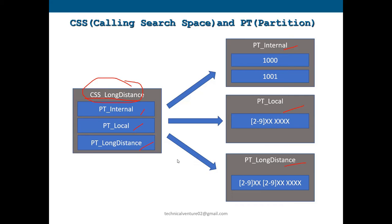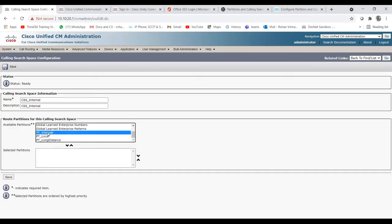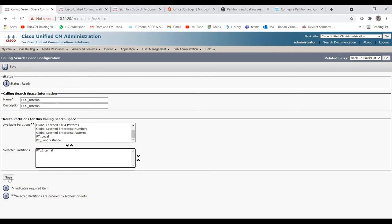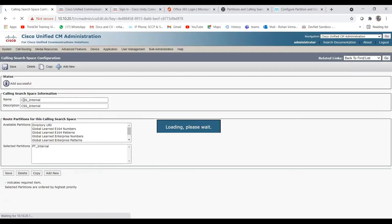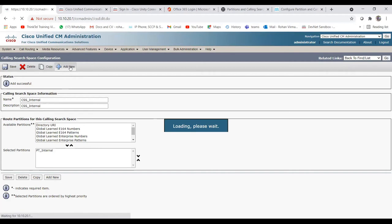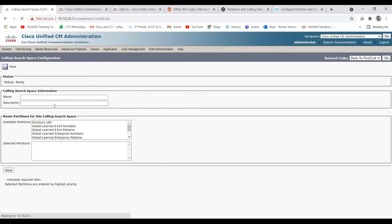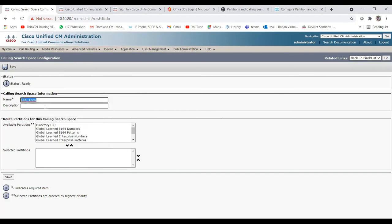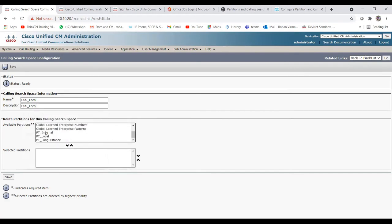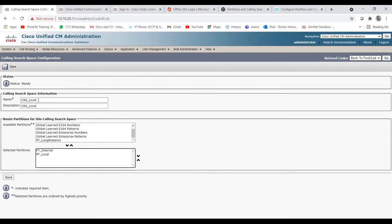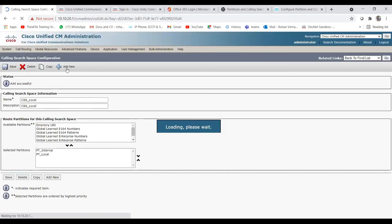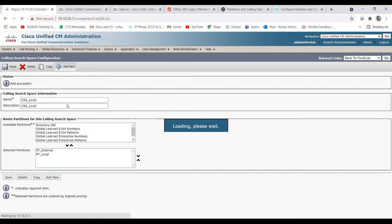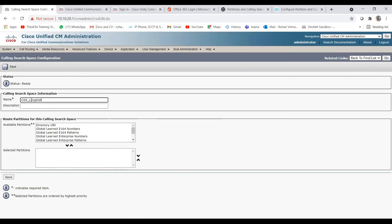In the lab, I've added css_internal with pt_internal in the selected partitions. Now let me add a new one — css_local — and add pt_internal as well as pt_local, so that css_local can make calls to internal numbers as well as local numbers. Then I'll create css_long_distance and add all three partitions under that CSS.